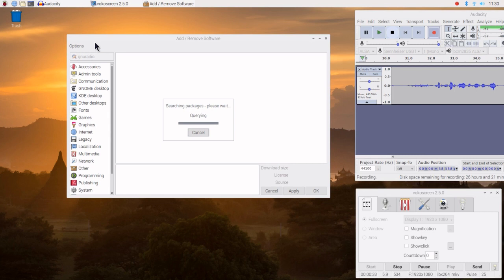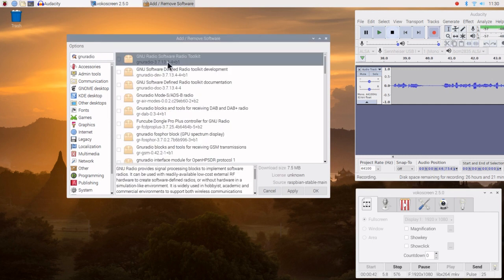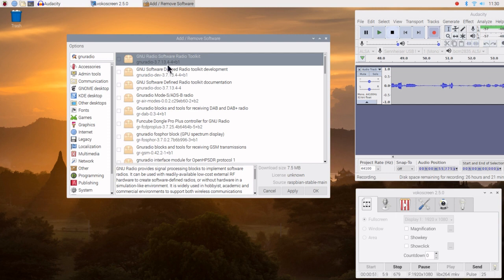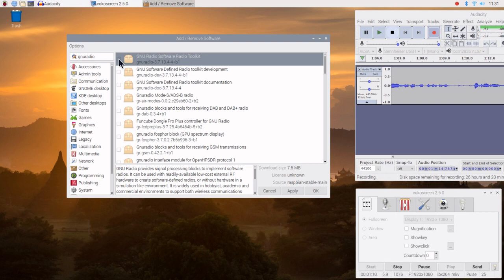GNU Radio is a set of tools used for digital signal processing and software-defined radio. Here we go — GNU Radio Software Toolkit 3.7.13. It's common in the repositories to be one or two versions behind the website. The other key thing is that GNU Radio for the Raspberry Pi has got to operate with 32-bit.